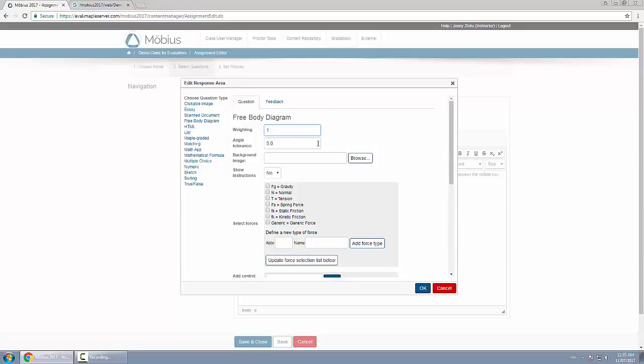In this case 5 is the default. You can change it to 10, you could change it to one if you want to be very strict. I'll leave the default of five. So the correct answer for the forces is 90 degrees, but if they put 94, it's still marked correct.